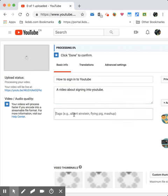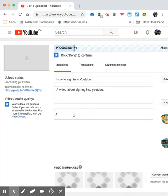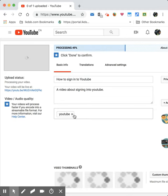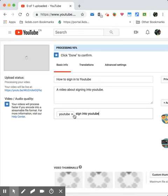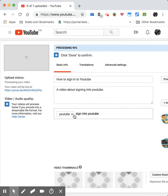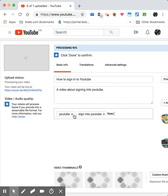Tag: YouTube, sign in to YouTube, and maybe also tag it with how to. There we go.